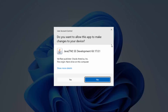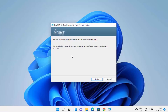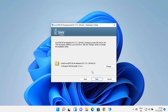Once the EXE file is downloaded, click on it. You will see a window asking 'Do you want to allow this app to make changes on your device?' — click Yes. The Java JDK installer will now start on your Windows 11 operating system.